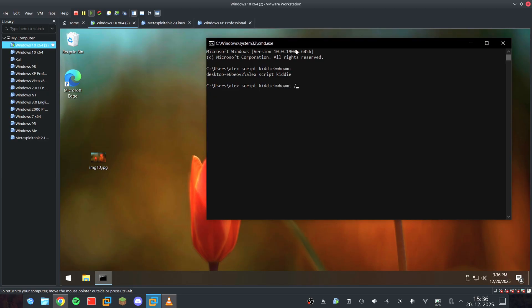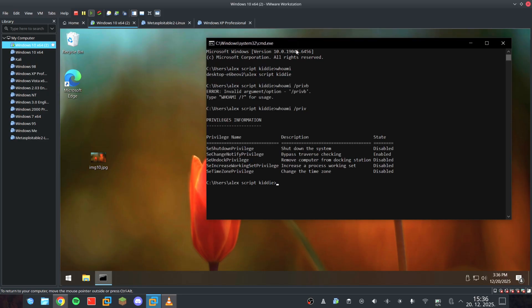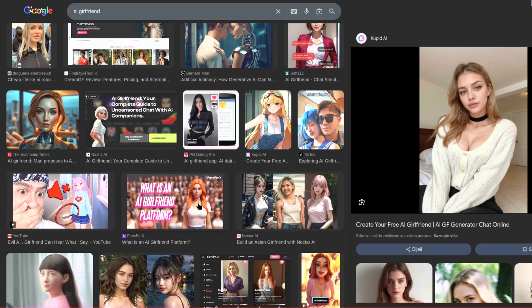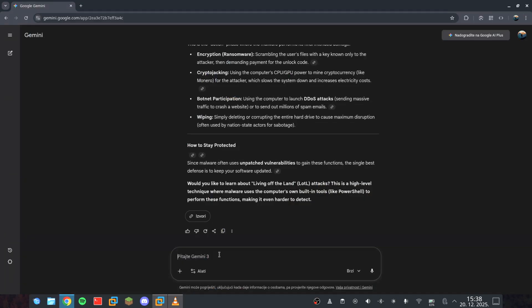But don't be an idiot. Don't build malware. The world has enough problems. If you're going to use AI for something wild, go build yourself an AI girlfriend or something. We're here to learn, not to destroy.